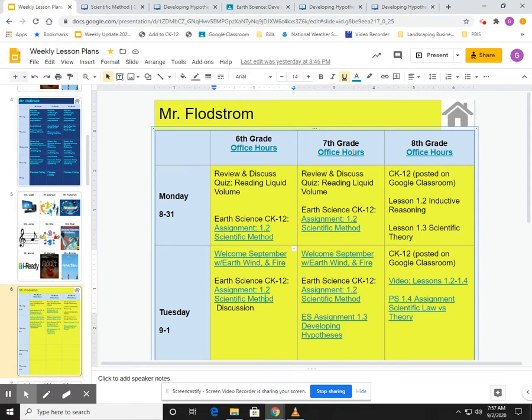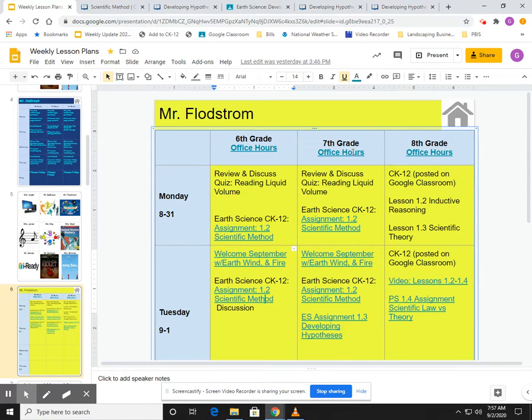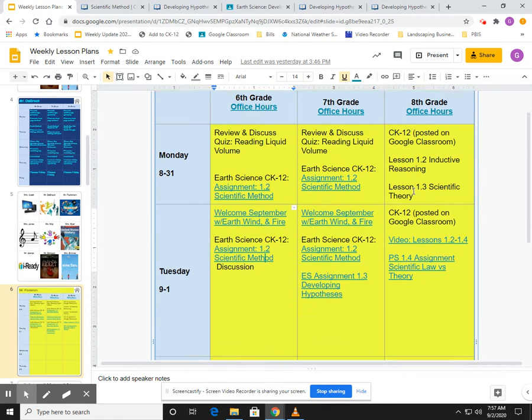Because there's a few of you, more so the sixth graders, who are getting this—they're doing the work but it's not being submitted. So it looks like you haven't been doing it, but I know you have. So it's just the matter of a couple little buttons to click.